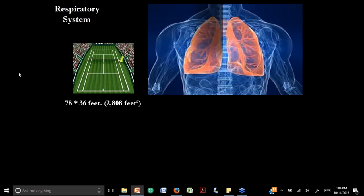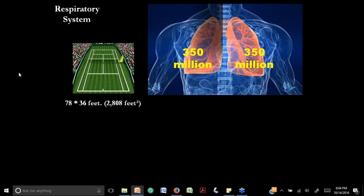One of the questions I always try to find out is: how many alveoli do we have in the lungs? The answer is about 350 million alveoli in every single lung, so in total we have 700 million alveoli. 350 million is like the population of the United States in one lung. With time, these alveoli and the lungs are going to start having some changes, especially with age.